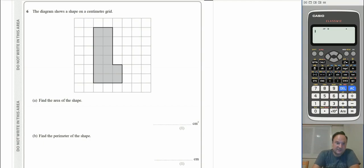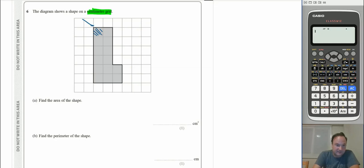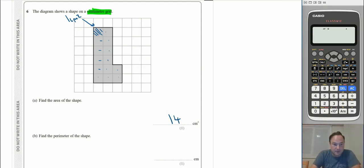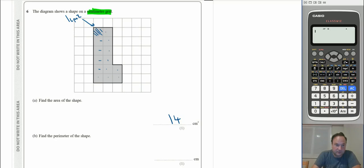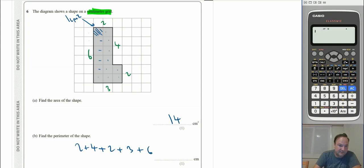Question 6: the diagram shows a shape on a centimetre grid. Each square represents one centimetre squared. Counting the squares gives us 14 cm². For part b, the perimeter — the total length going all the way around the shape — we add up the sides: 2 + 4 + 2 + 3 + 6, giving us 17 cm.